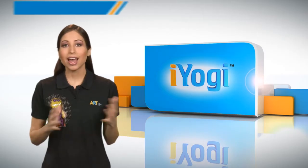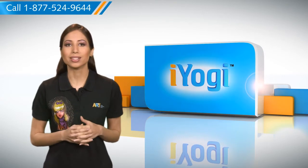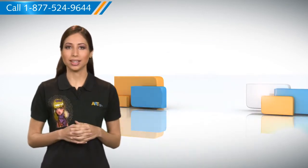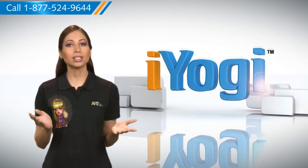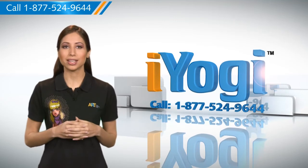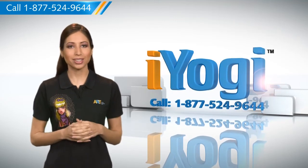See? How simple it was. Go ahead, have fun with your PC. At any point in time, if you face issues with your PC, just call AYogi.